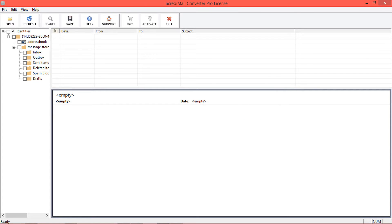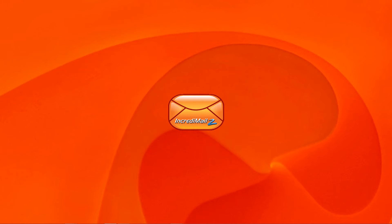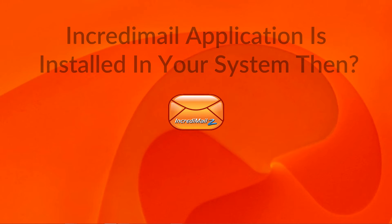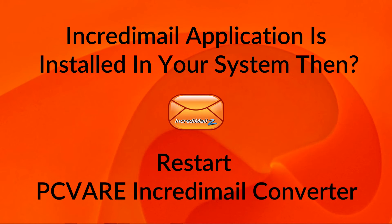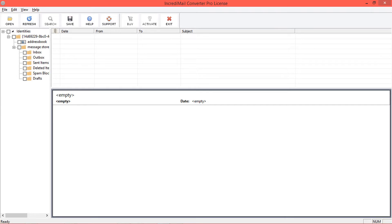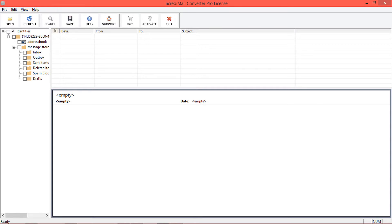Tool previews the data folders in the left side panel. Let's check the process if Incredimail application is installed in your system. Installing Incredimail and restarting Incredimail converter. If Incredimail application is installed in your system, then tool will auto-detect all the Incredimail mailboxes from store location.